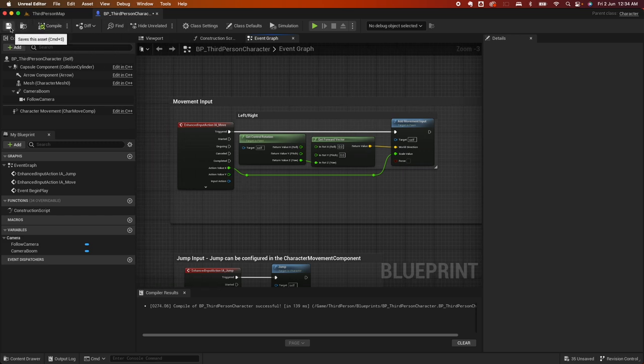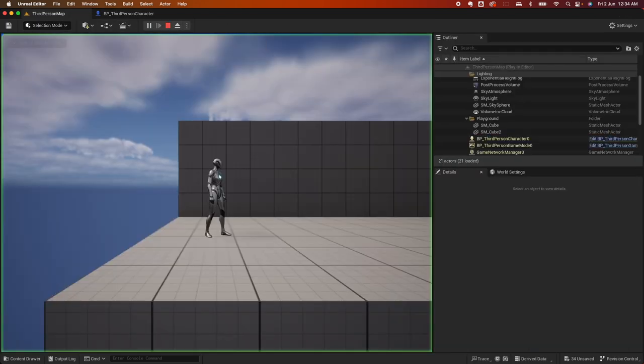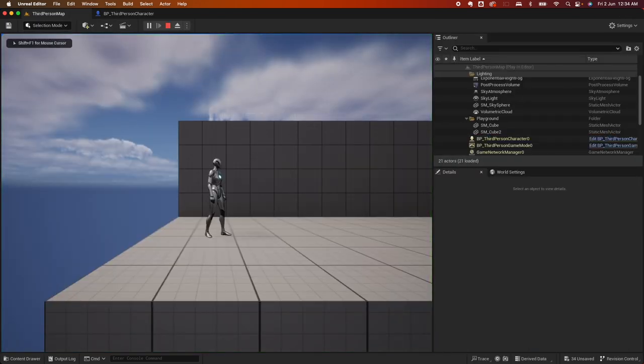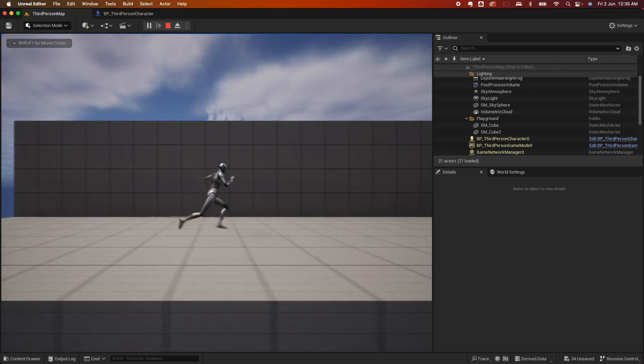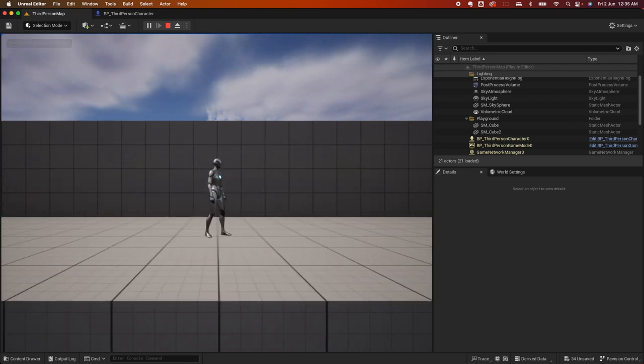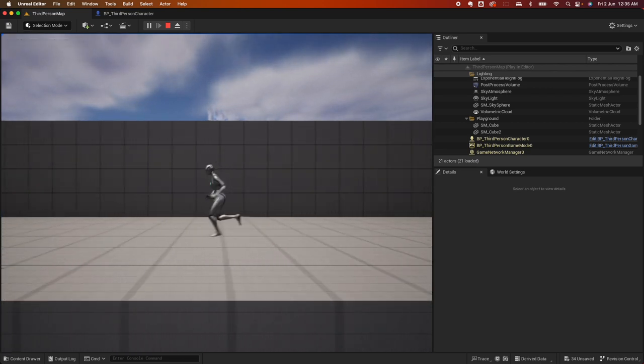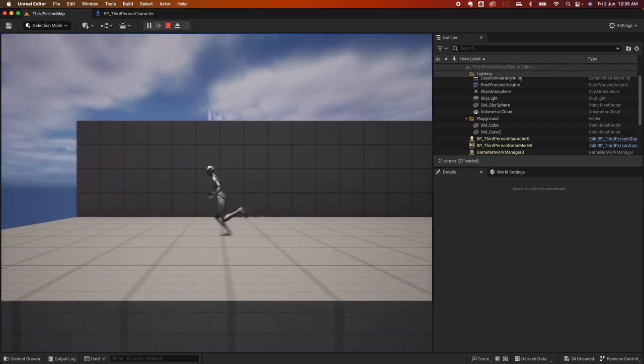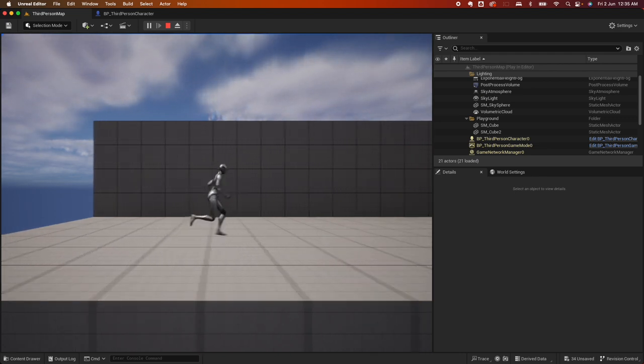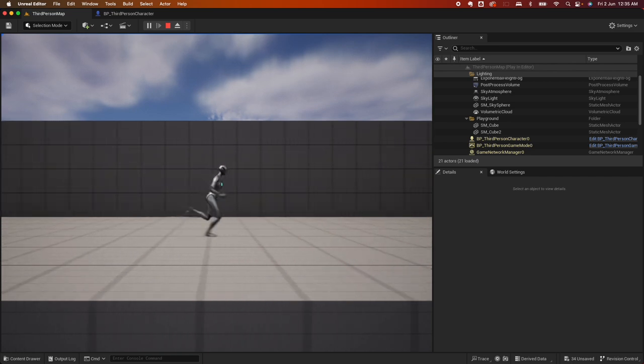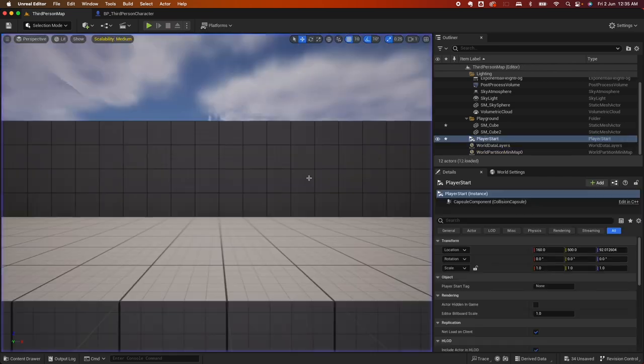So go ahead, compile, save, preview. Now when I hit the D key, my character is moving forward. When I hit the A key, my character is going back. W and S don't work. So there you go.